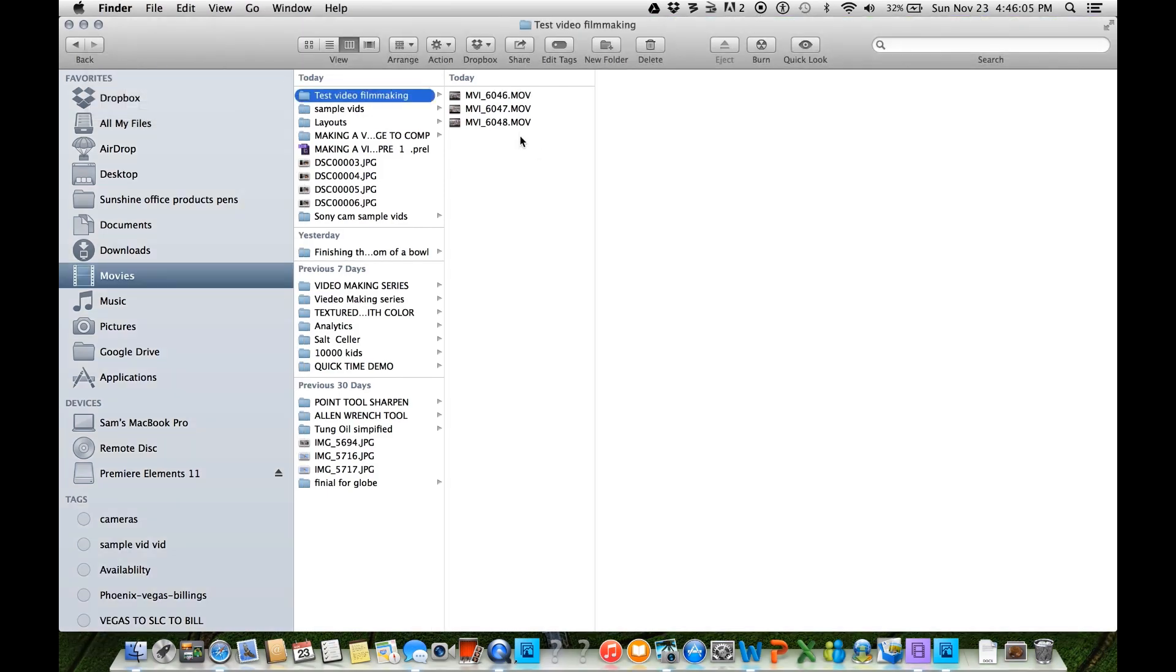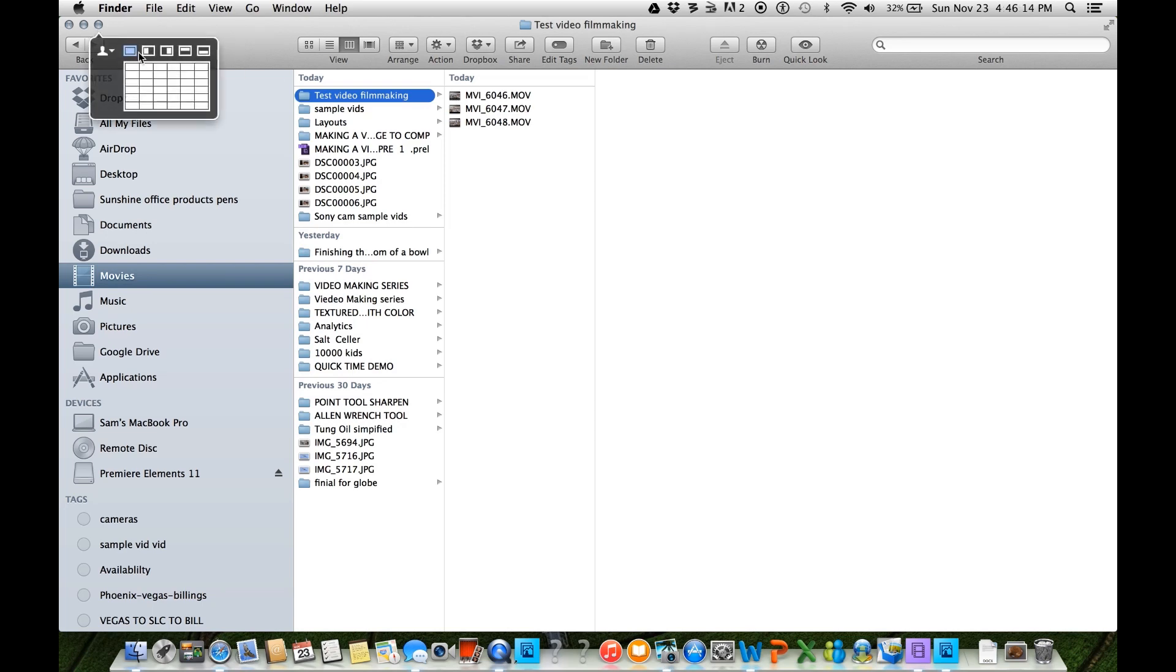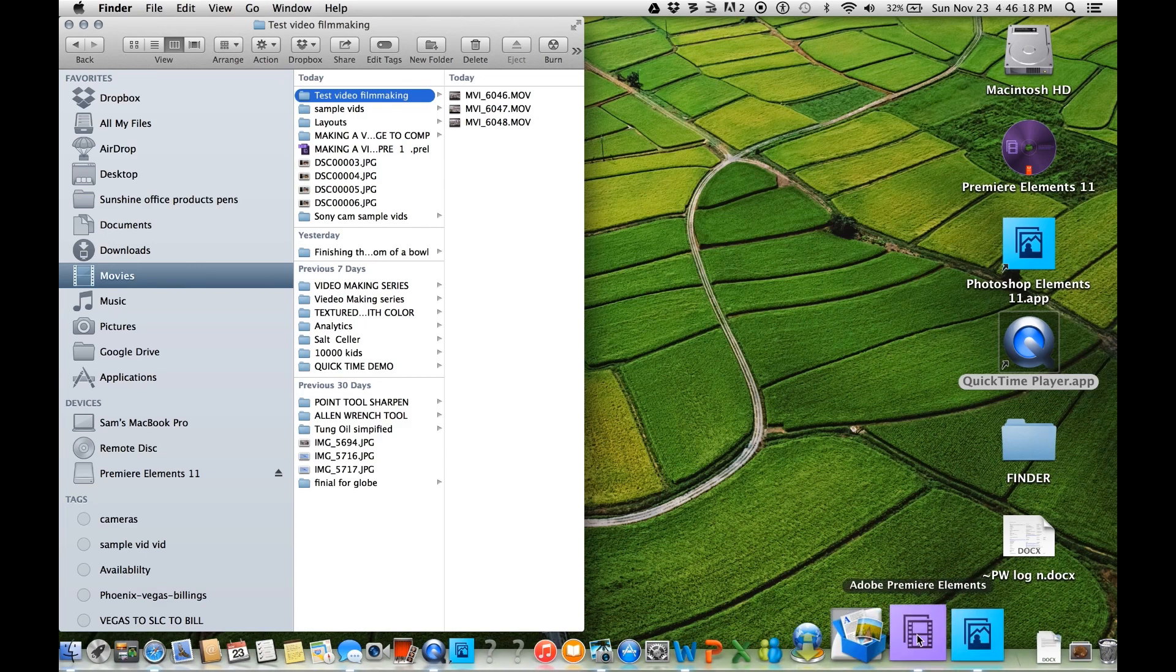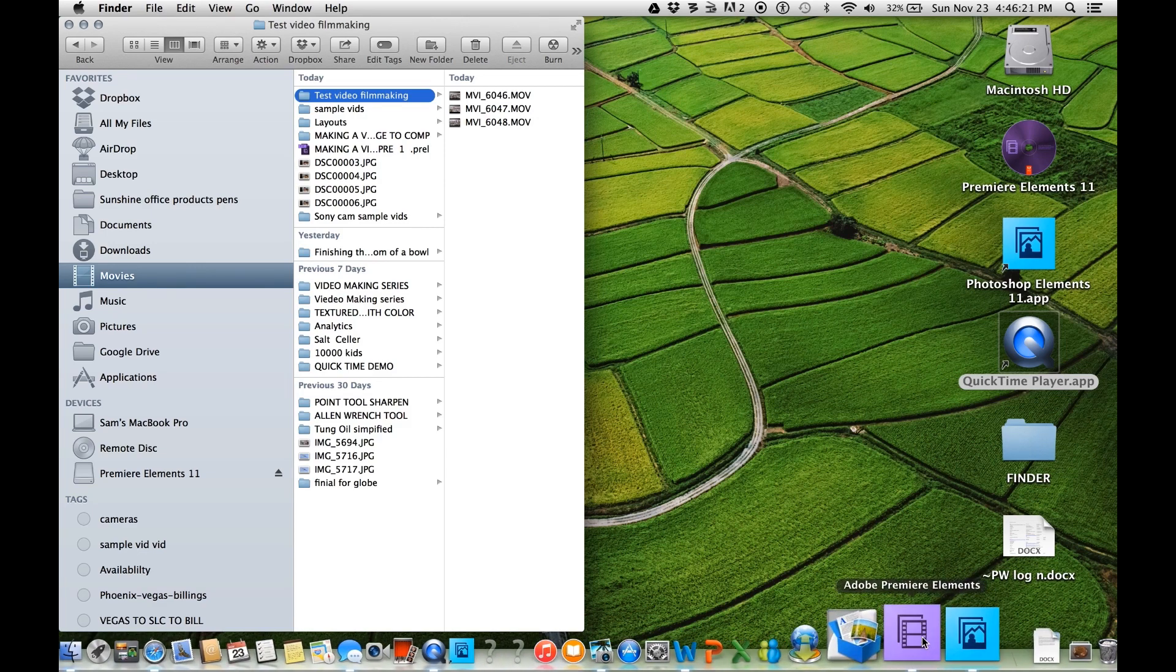So there's my three clips. And from these three clips, I will make a movie. I'm going to go back over here and minimize this a little bit. And I'm going to open up Adobe Premiere Elements.